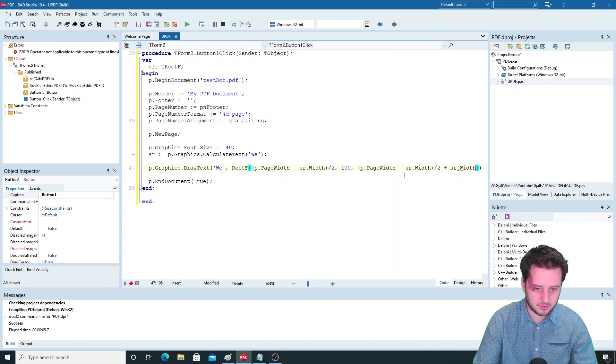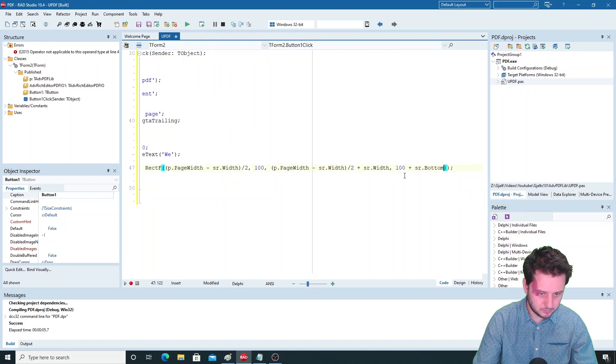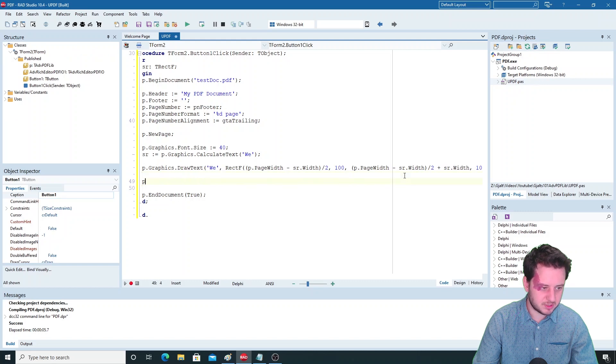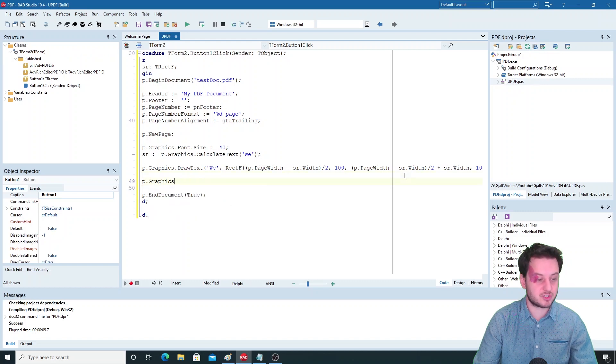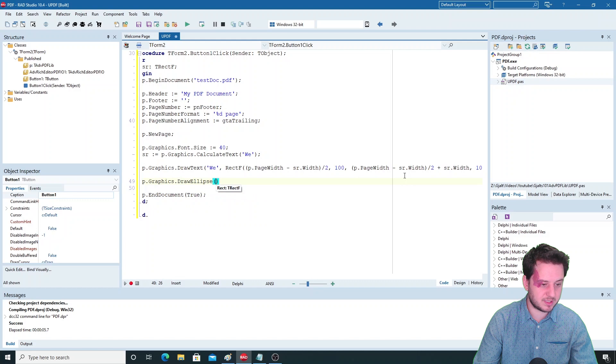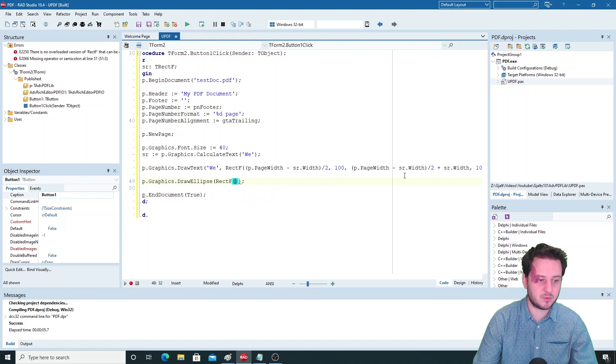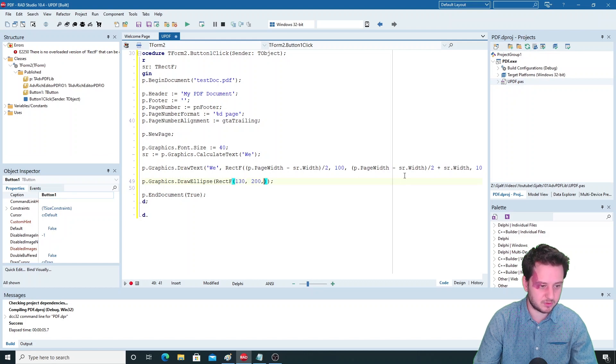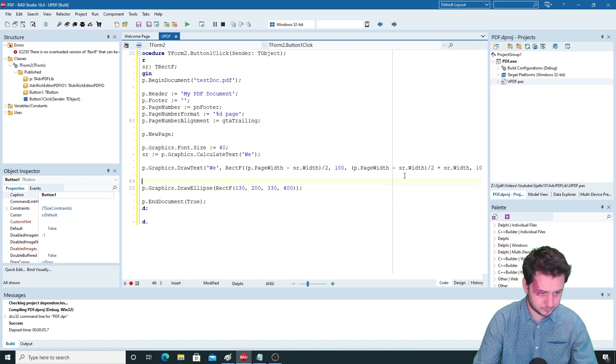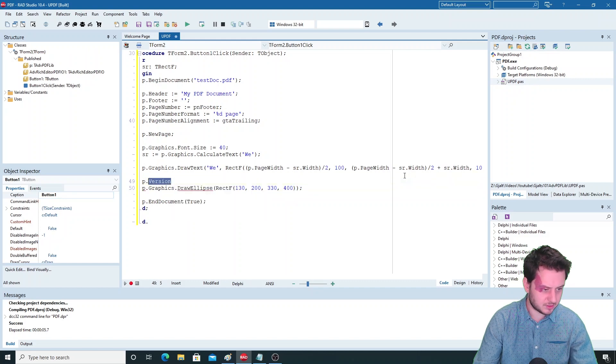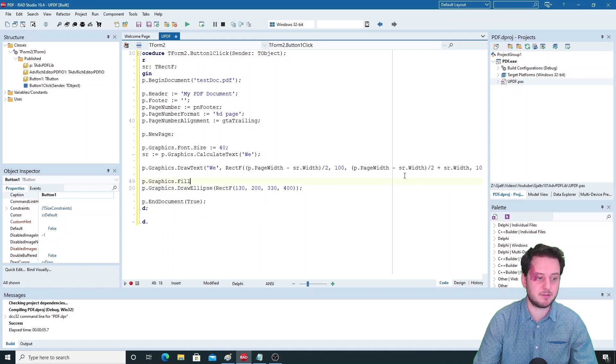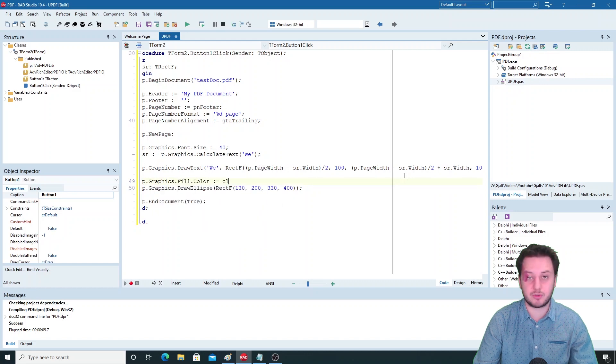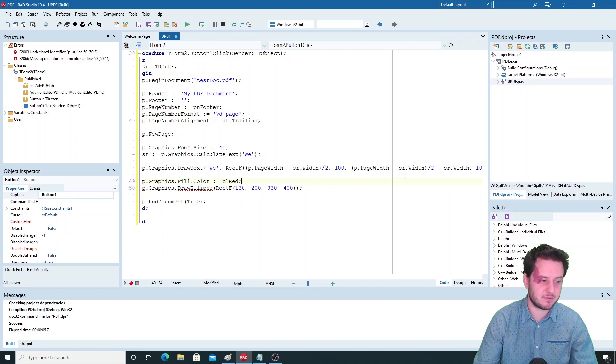This is to draw the text, but you can also draw shapes - for example a rectangle or an ellipse. Again with the rectangle you can give the bounds that you want - let's say 130, 200, 330 and 400. You can also set the color with p.graphics and then the fill color or color 2 for a gradient. This is with the ADV graphics fill, and then the stroke you can set as well. Let's set both to red.